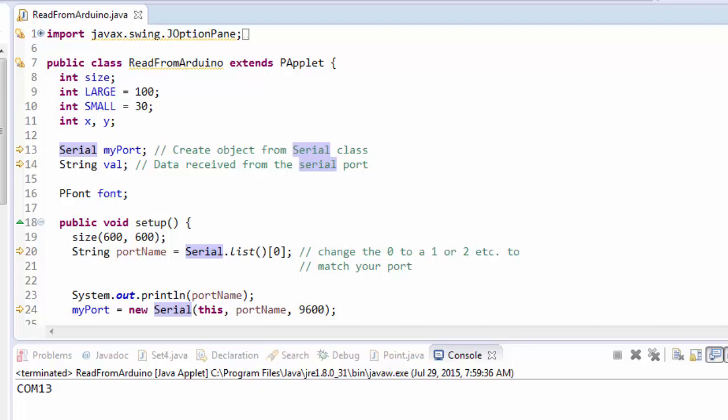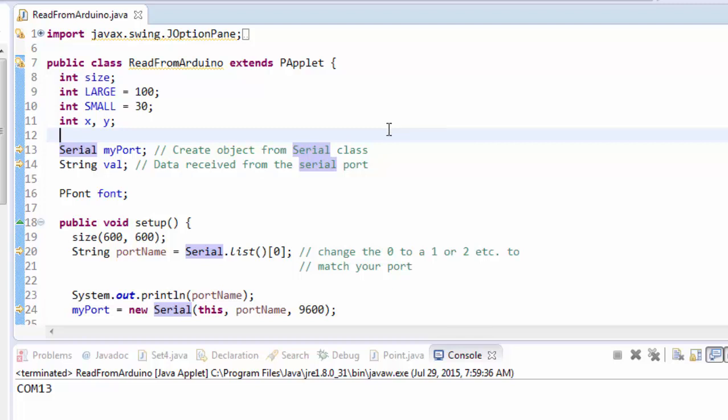The last step is to use the value that you've read from the Arduino and sent over the serial connection to control something about your processing application. So here I've written a very simple demo.